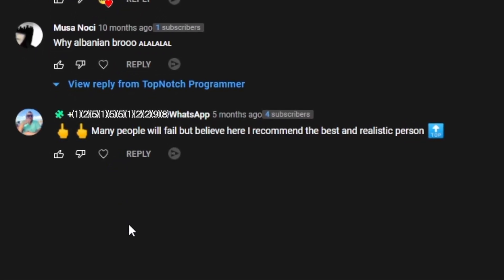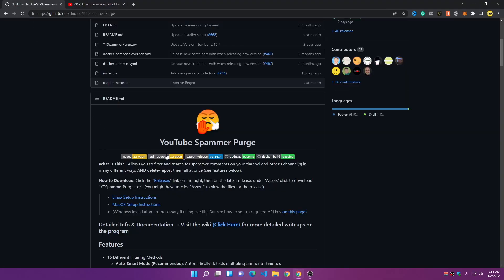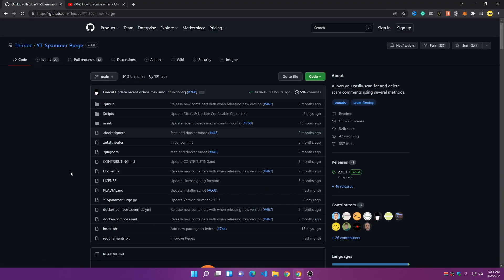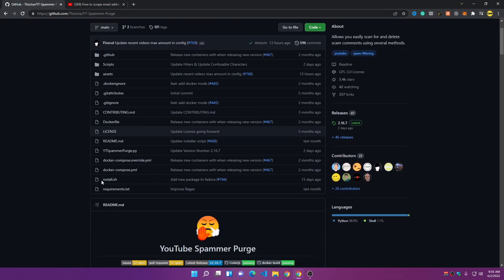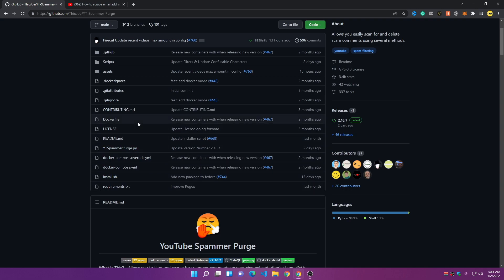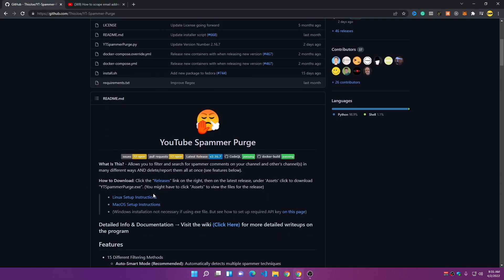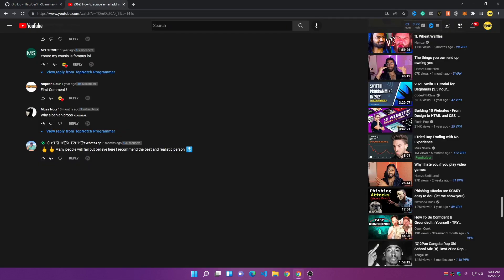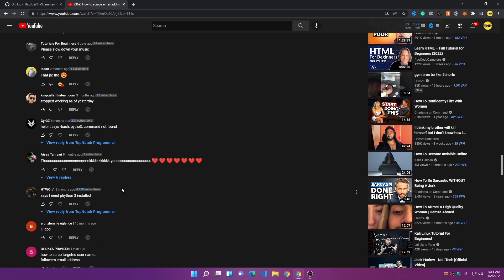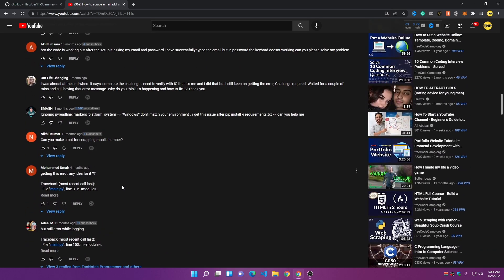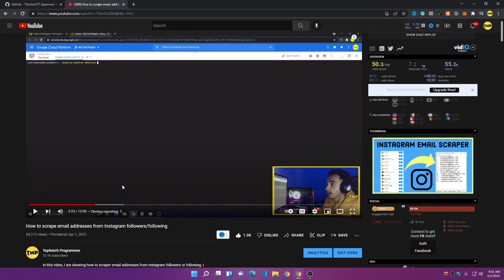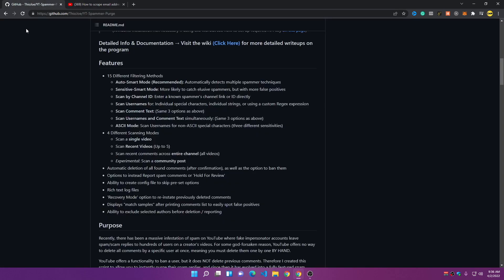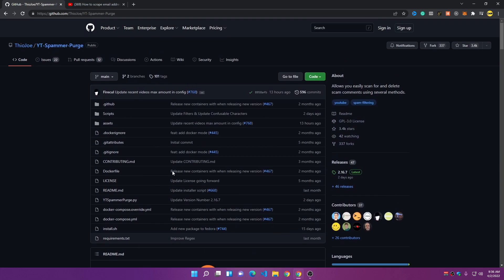In this video, we are going to use a GitHub tool — an open source tool built by the Joe YouTube channel, and credits go to him. This is a really powerful tool built on Python that we'll use to detect these comments, delete them, and ban the user permanently from your YouTube channel so they cannot comment anymore.